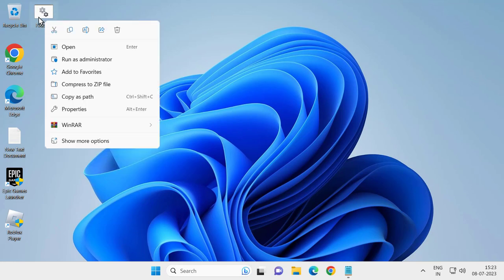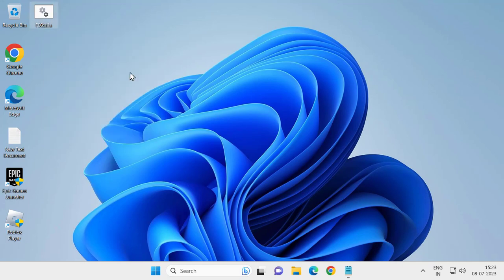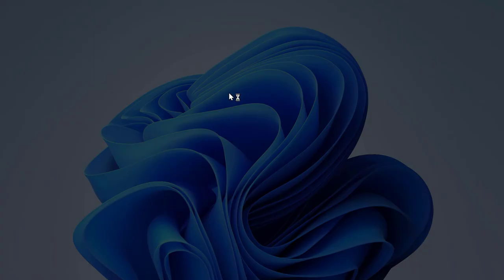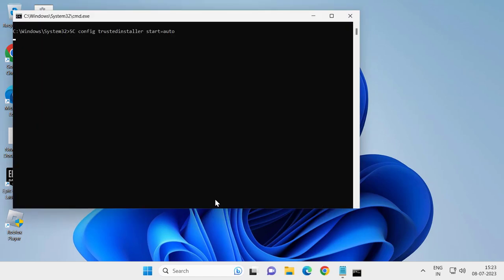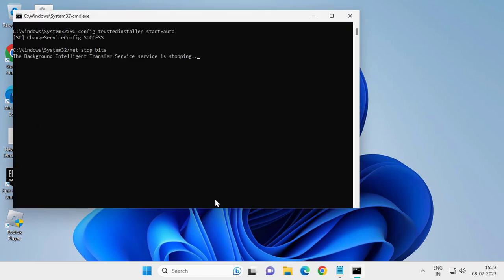the bat file we just created and click on run as administrator. Click yes. Now this